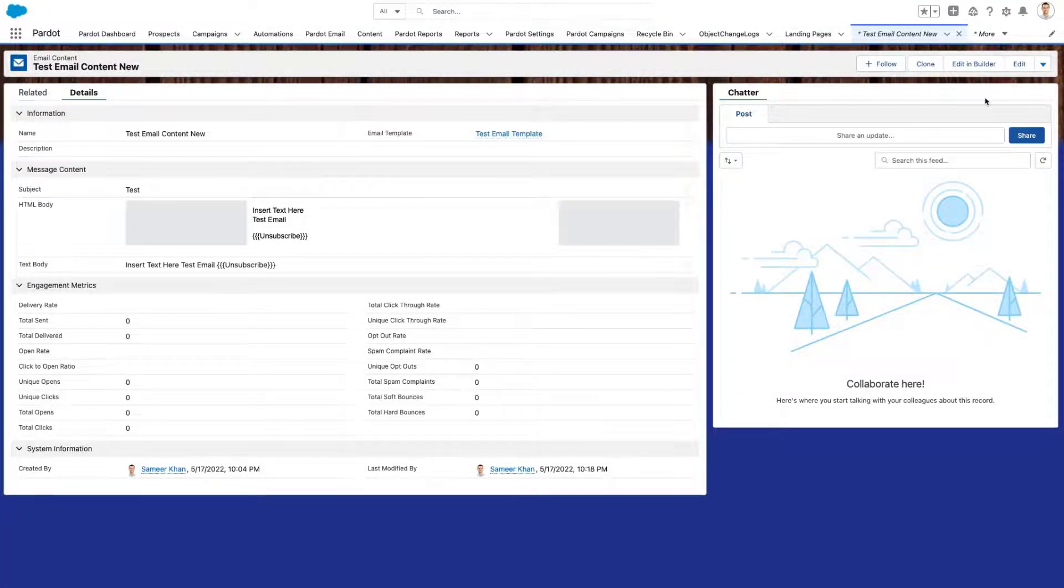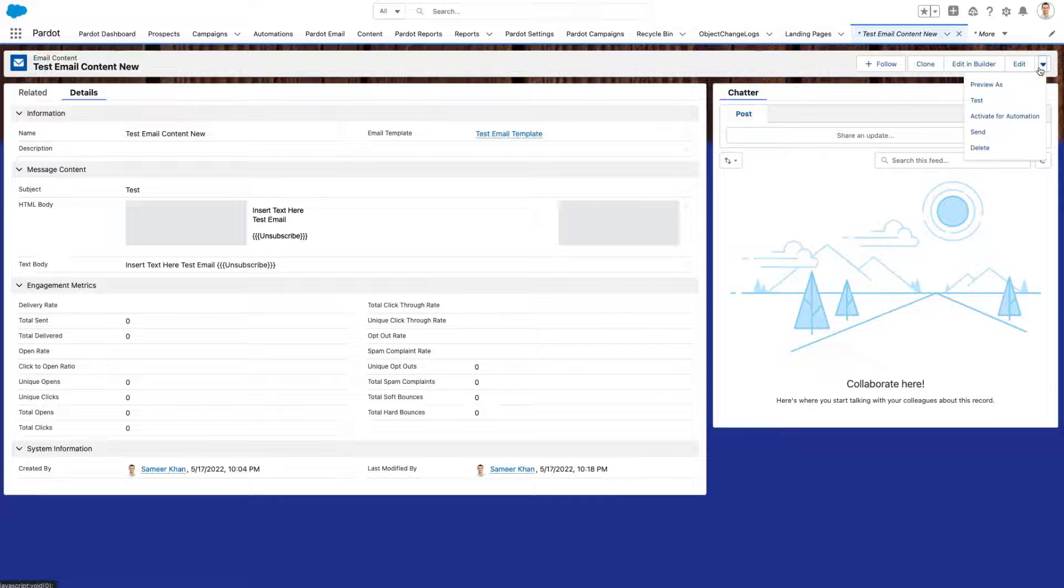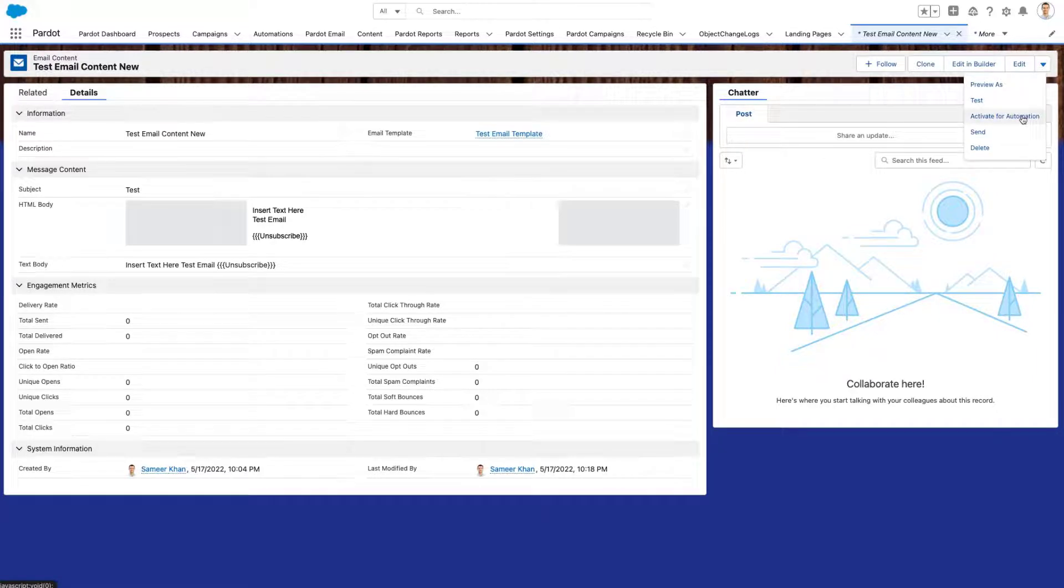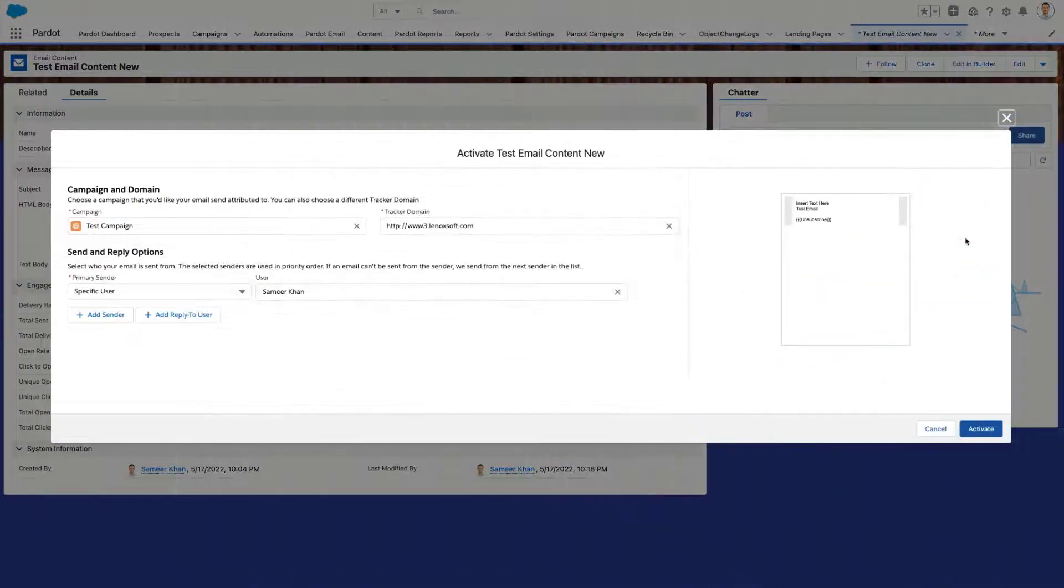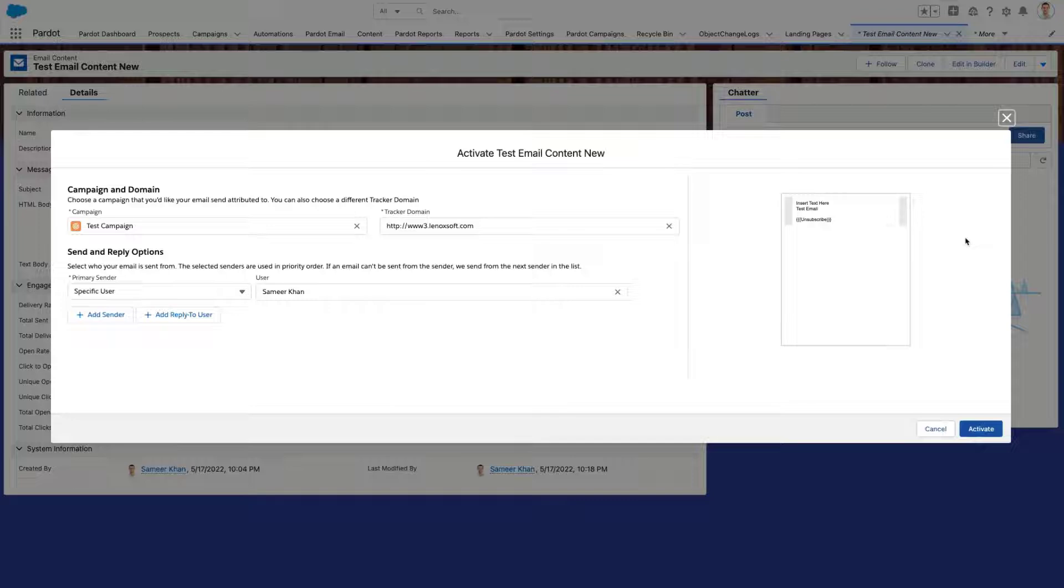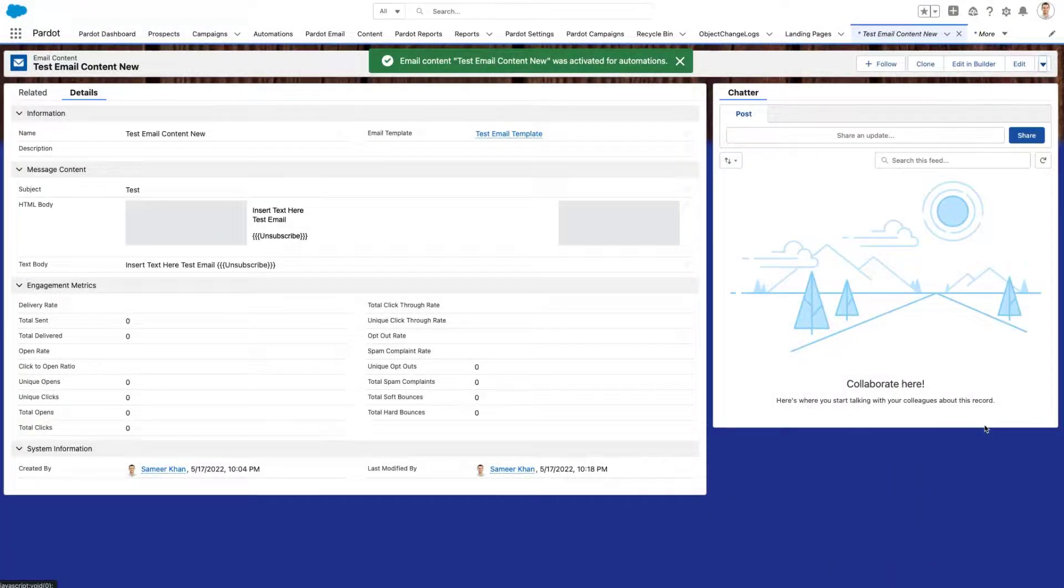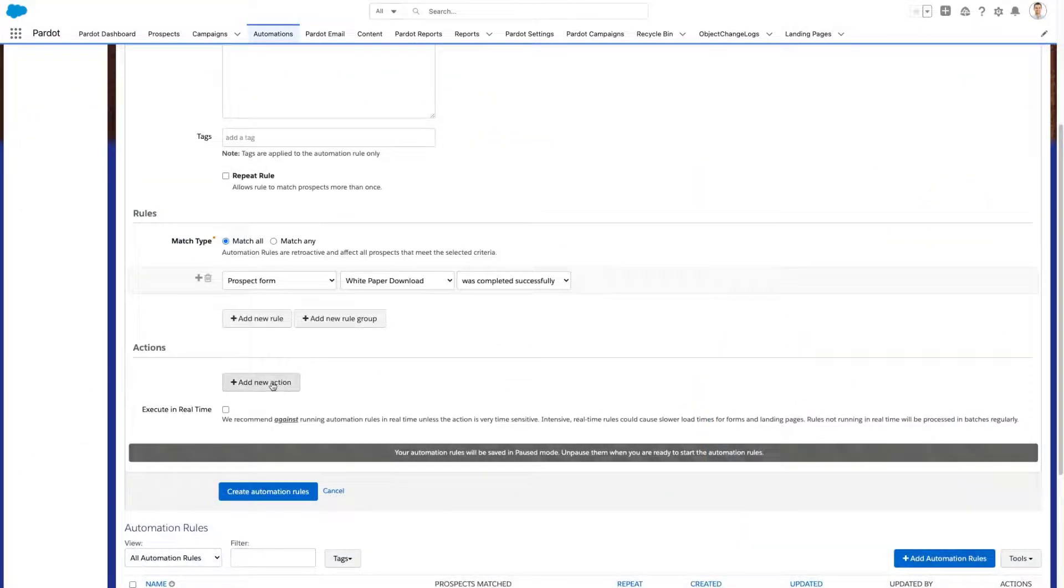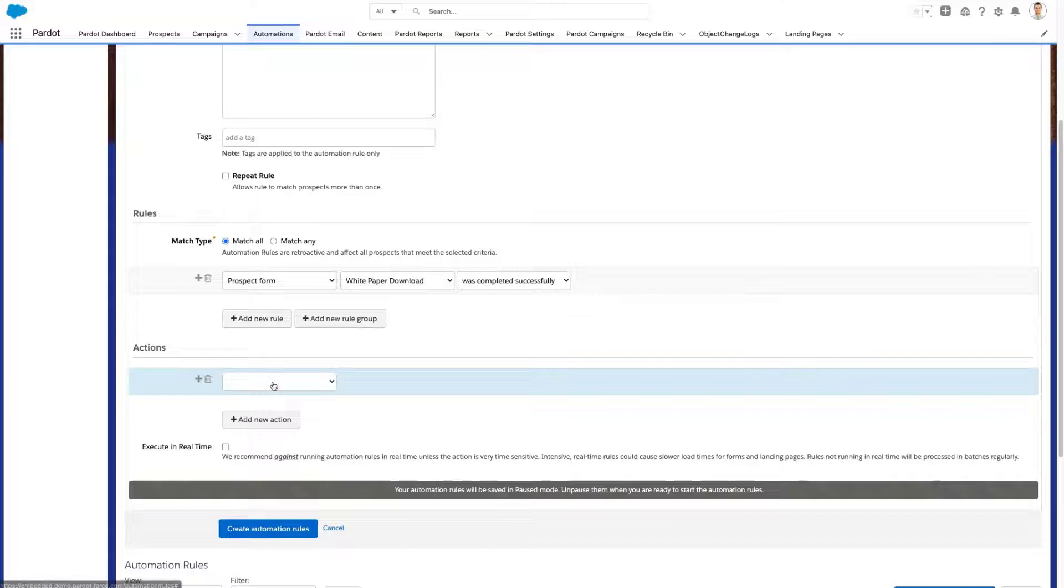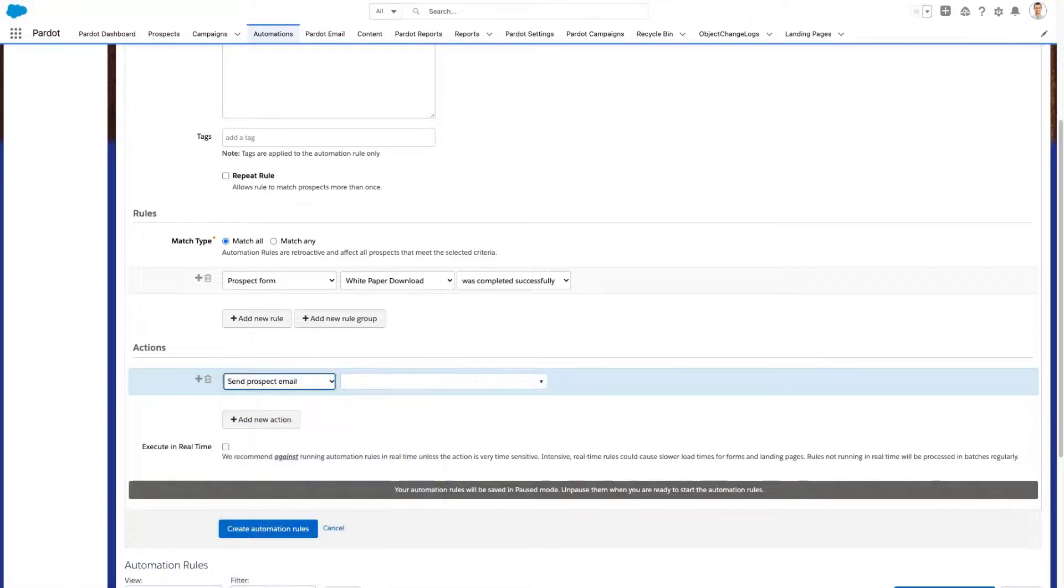Push emails from Lightning Experience to automation rules and completion actions. When you activate emails for automation from the drag and drop editor in Lightning Experience, you can now use them in automation rules and completion actions, whereas previously they were available for Engagement Studio programs only. Additionally, you now have the option to select a tracker domain for vanity URLs and link rewriting.